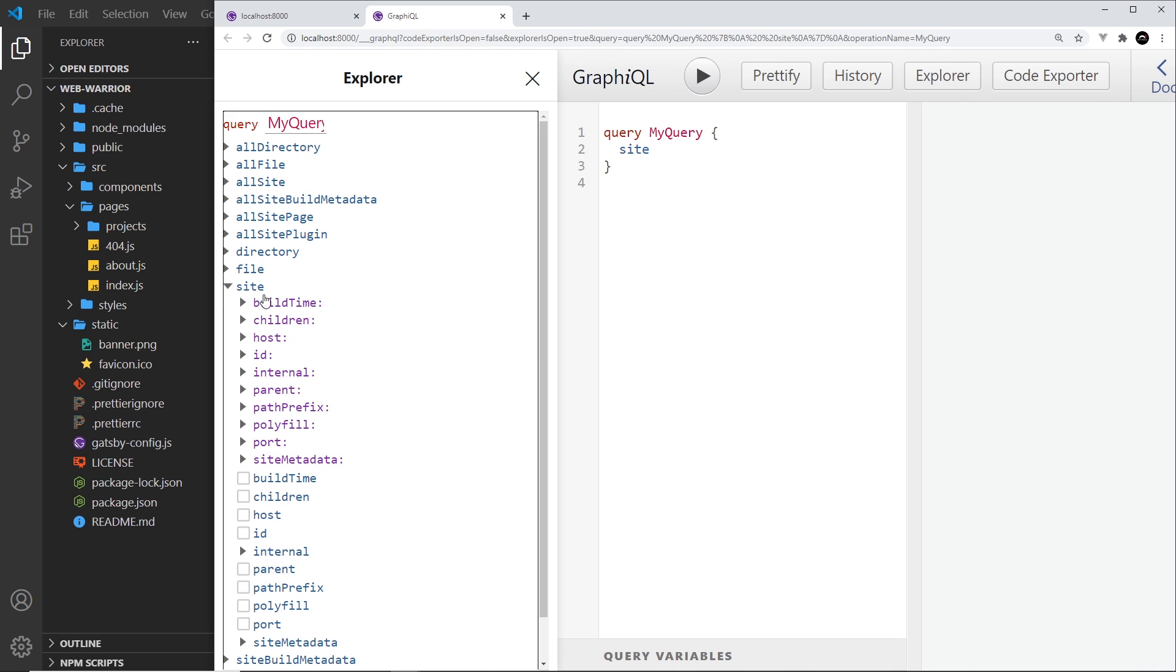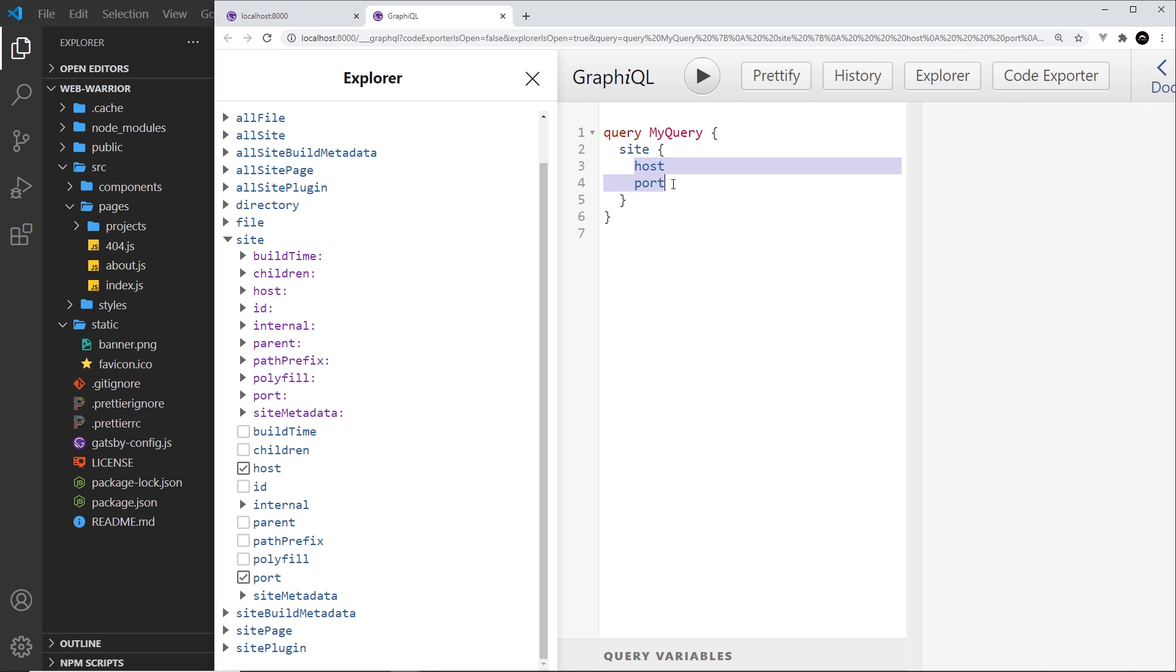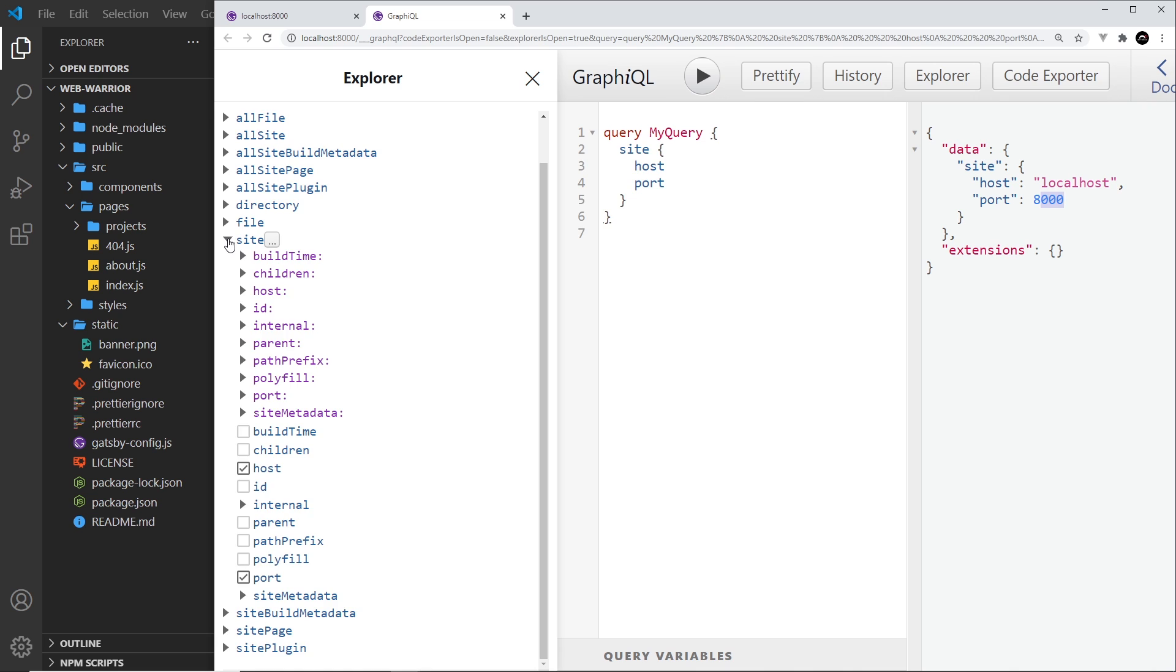So for example I could go to site down here and I could go to host and I could go to port. And what I'm doing is saying okay I want information about the site and the information I want is the host and the port. So if I click on play over here we're going to get back this JSON data which has a data property first, then a site property, then the host which is localhost and the port of our website which is 8000 at the minute.